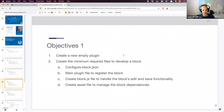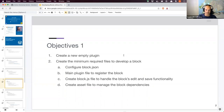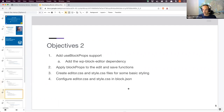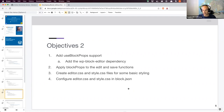Our objectives today: we're going to create a brand new empty plugin from scratch — no scaffolding, coding everything ourselves. We're going to create the minimum required files to develop a block: a block.json file, the main plugin file to register the block, the block.js JavaScript file to handle the block's functionality, and an asset file to manage the block dependencies. We'll talk about what that file is, what it's used for, and how it works.